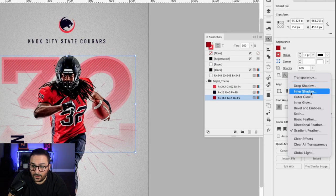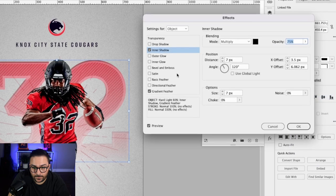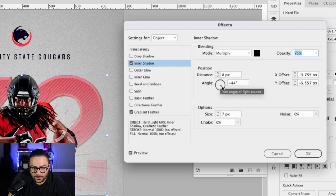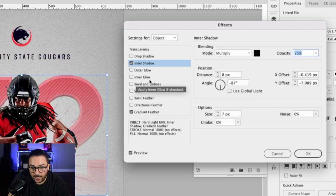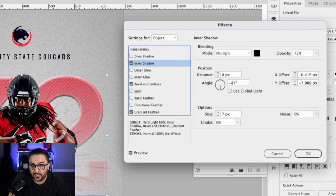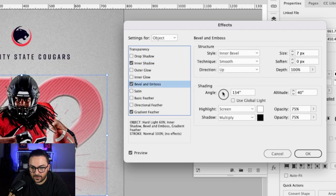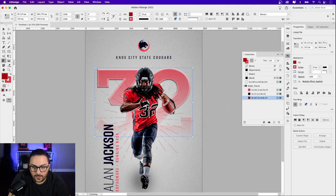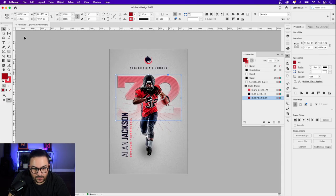I also want to add an Inner Shadow to add more depth to the number, and I can play with the angle there. I'll also add a Bevel and Emboss effect — you can see the number becomes much stronger looking. You can change the angle of the Bevel and Emboss as well. Click OK, then Command-minus to zoom out and you can see the number with all those effects applied.